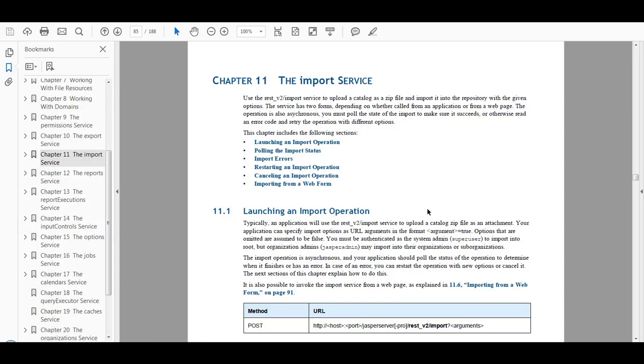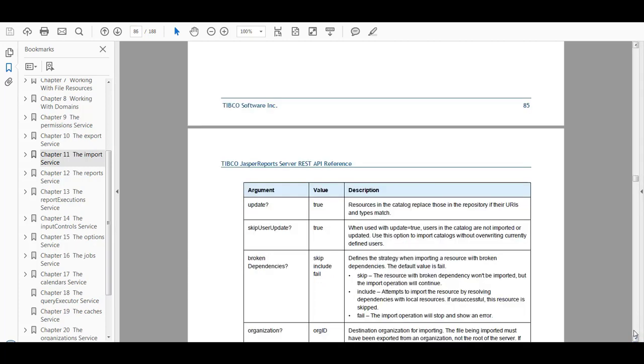Now that we have the exported catalog file, we can import the catalog file into a JasperServer repository database using the import service. The import service is detailed in chapter 11. Within this chapter there is also a table of arguments or options that you can use with the import URL.